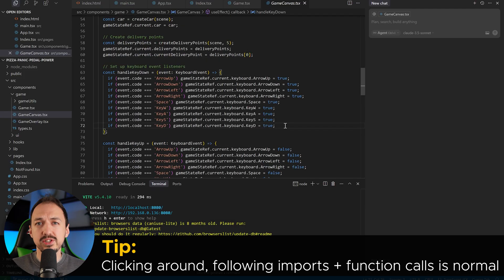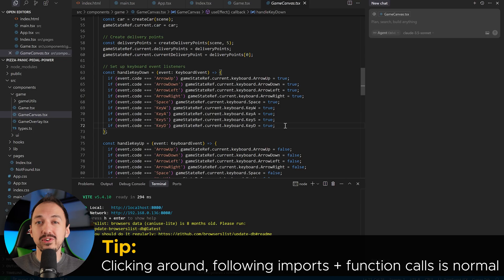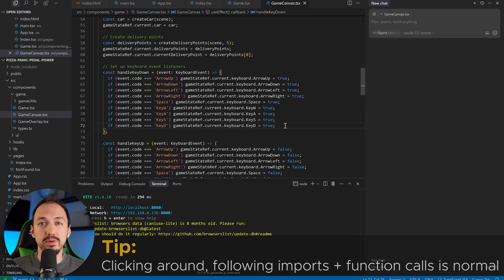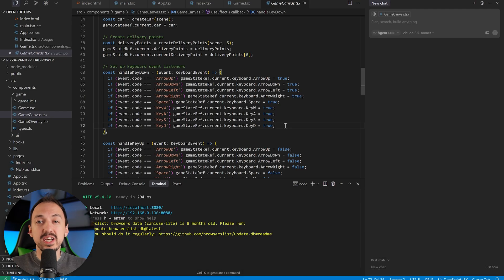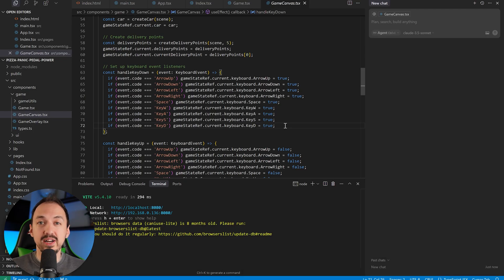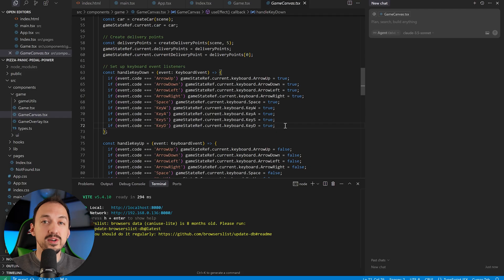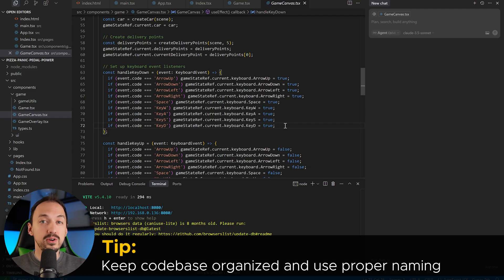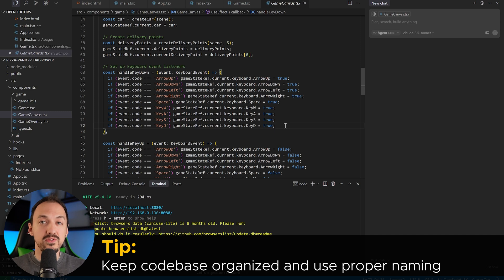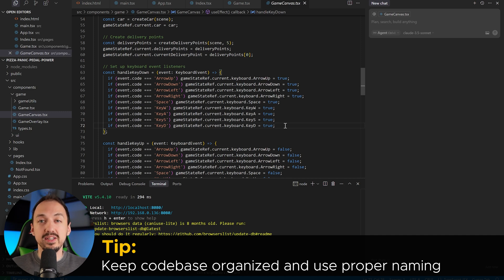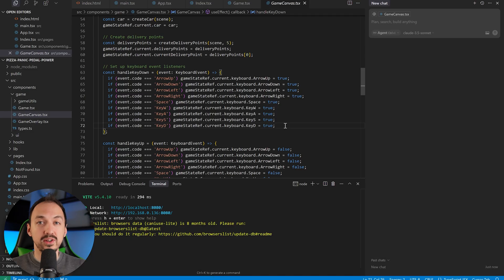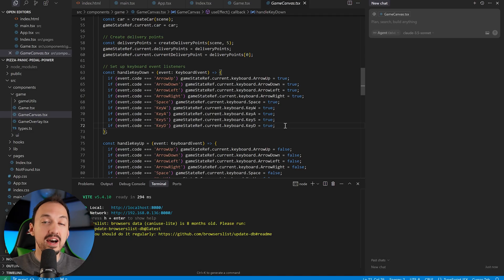Although this strategy of clicking around and looking for relevant code may seem arbitrary, it's actually a core part of exploring an unfamiliar code base. Over time, as you get more familiar with the specific files, you'll just get an intuition for where certain parts of the code may be located. And this is why it's especially important to keep your code base organized and all of your files and functions named properly. Because it's going to make it much easier for you to find the relevant code and to point the AI to that code.